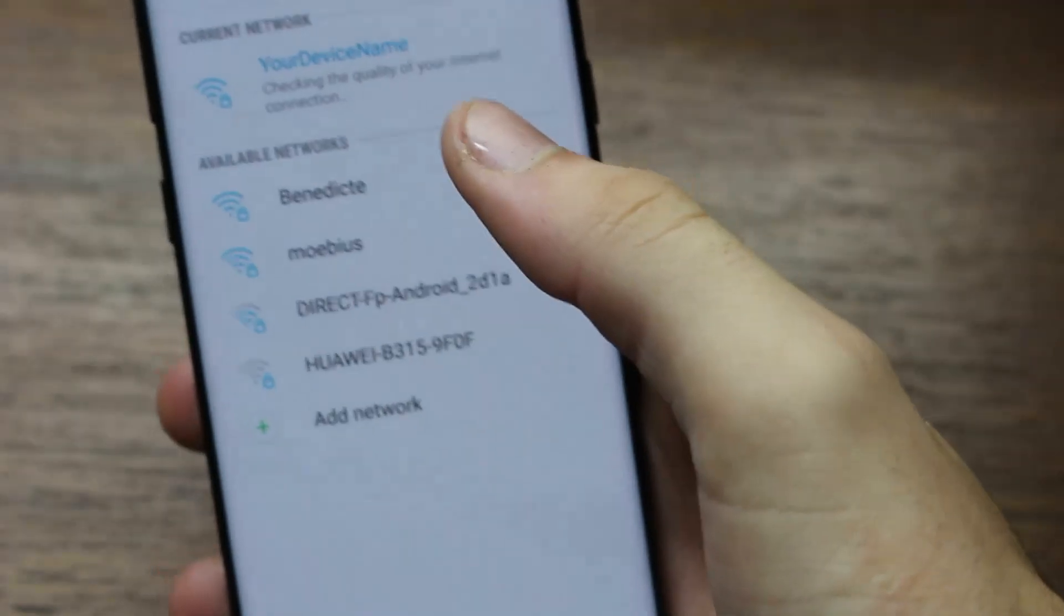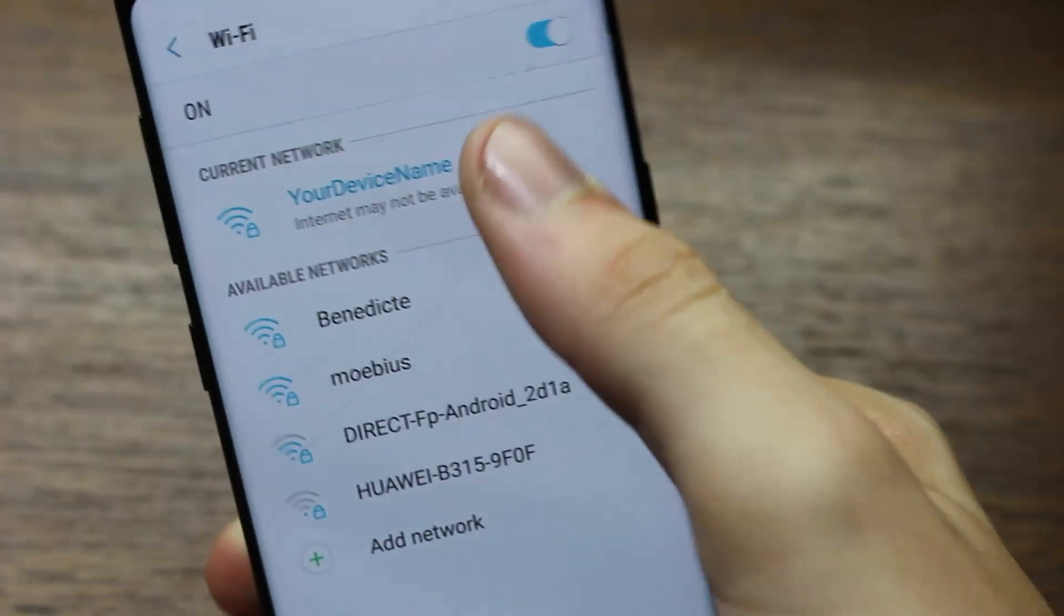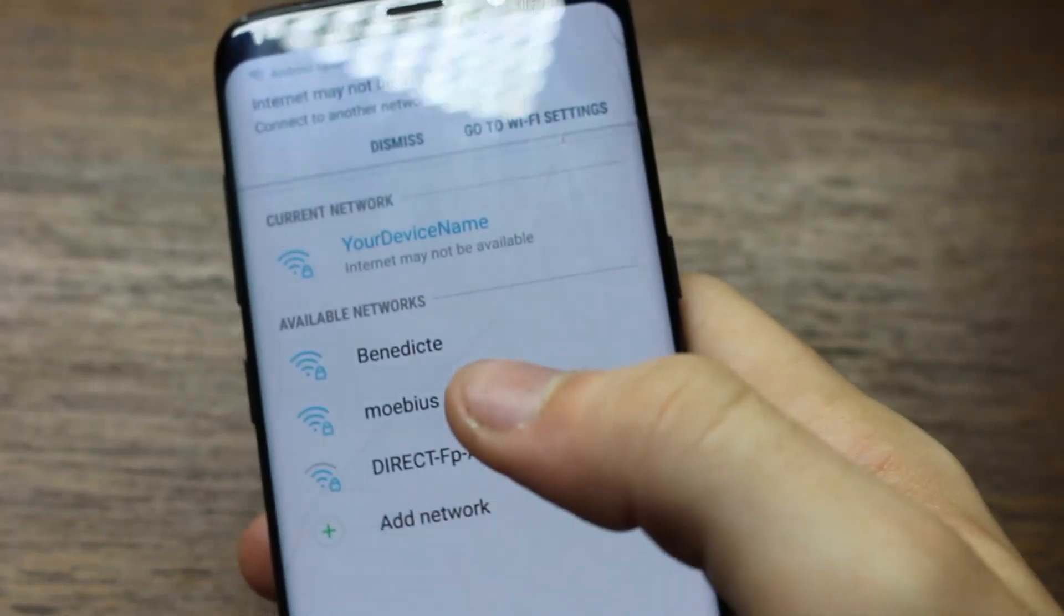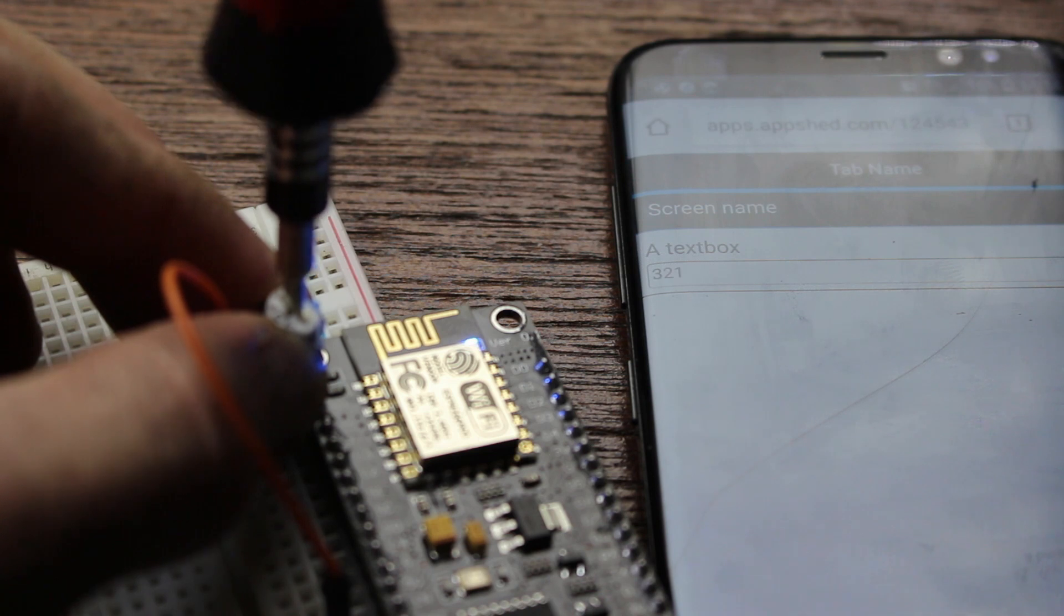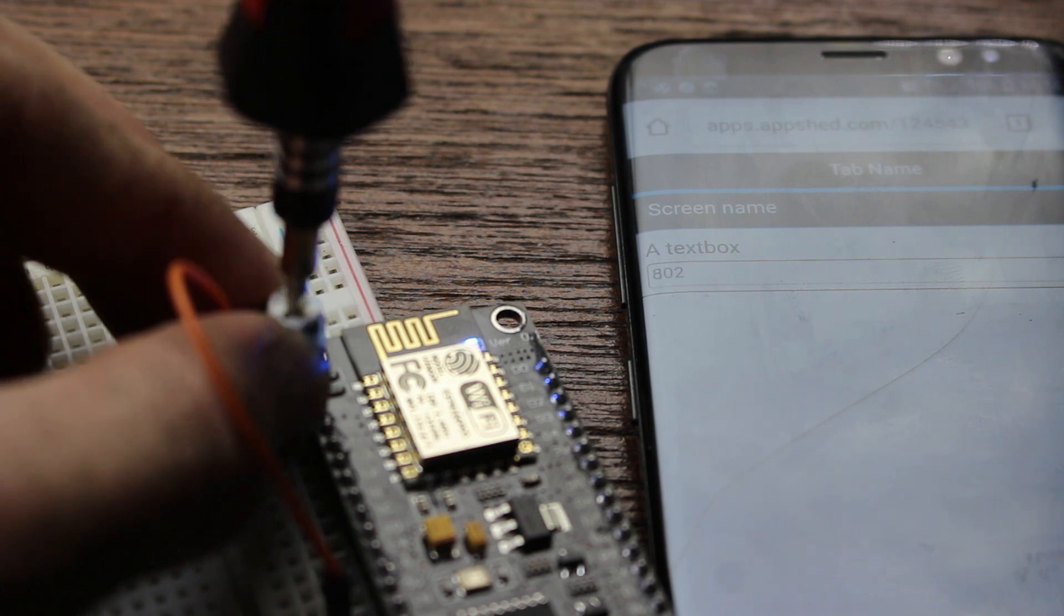With that done, we can connect our phone to our IoT device's Wi-Fi AP, and we should see the values come into our app. As the potentiometer is turned, the resistance changes, which we see by the changing of the analog values on our phone.